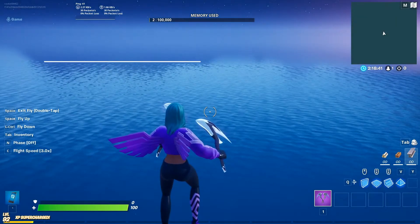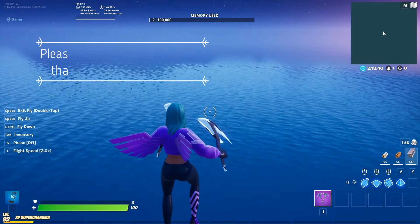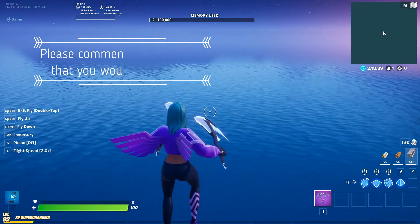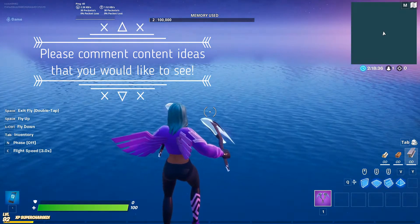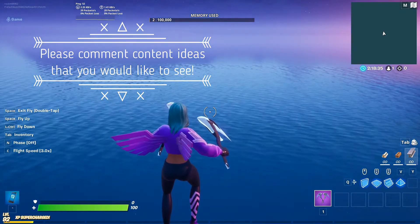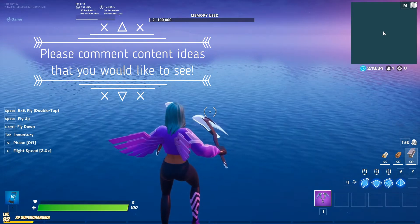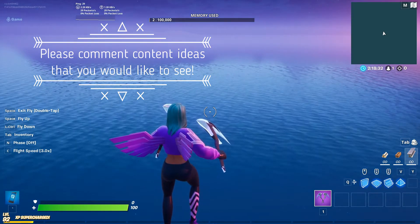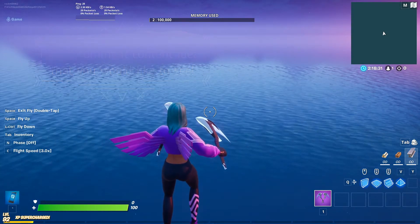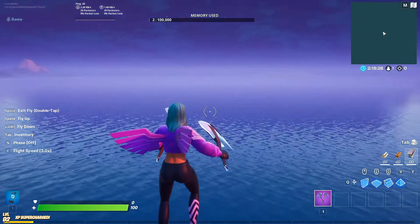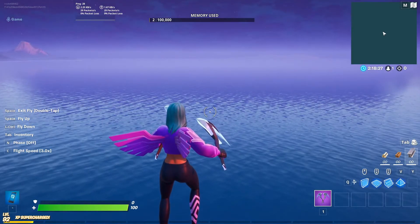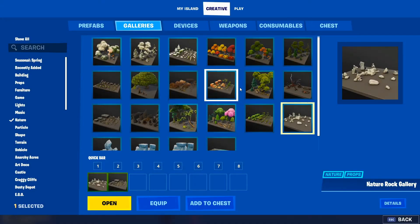Hey guys, welcome back to another tutorial. Today we're gonna be talking about how to make floating islands. It's kind of similar to the custom terrain and all that stuff, but there are some tips and tricks in here. The first thing I would recommend is getting the nature rock gallery.